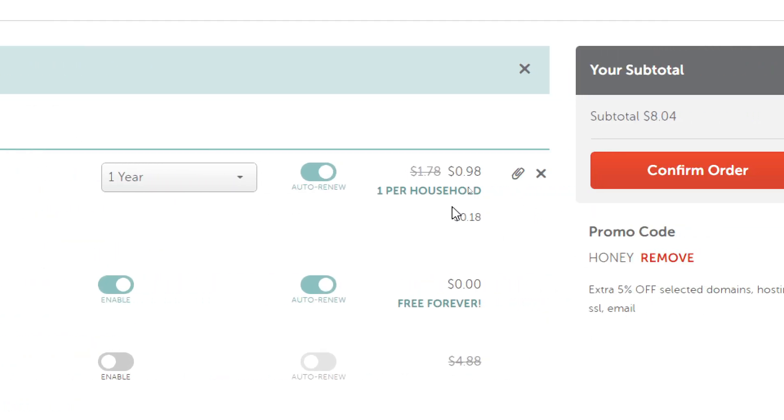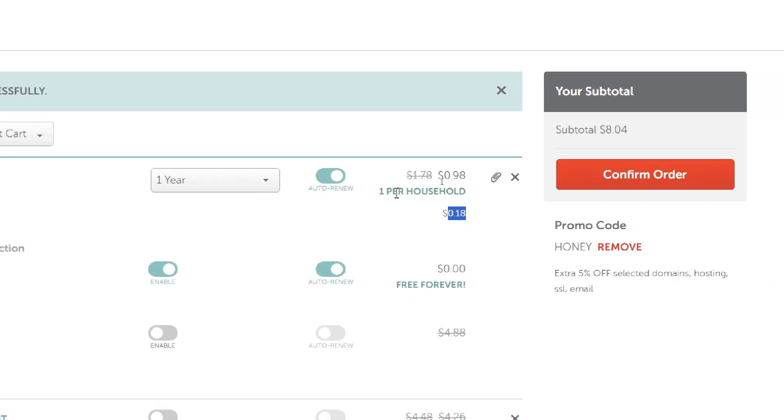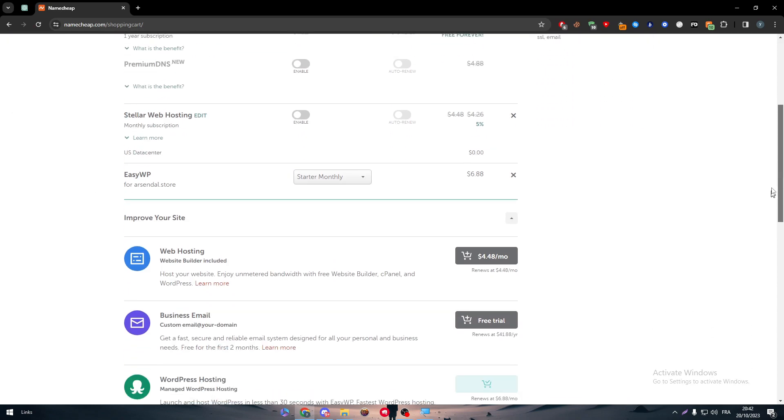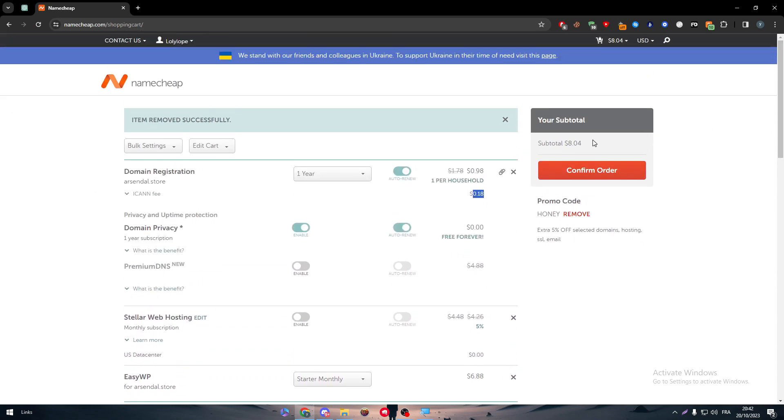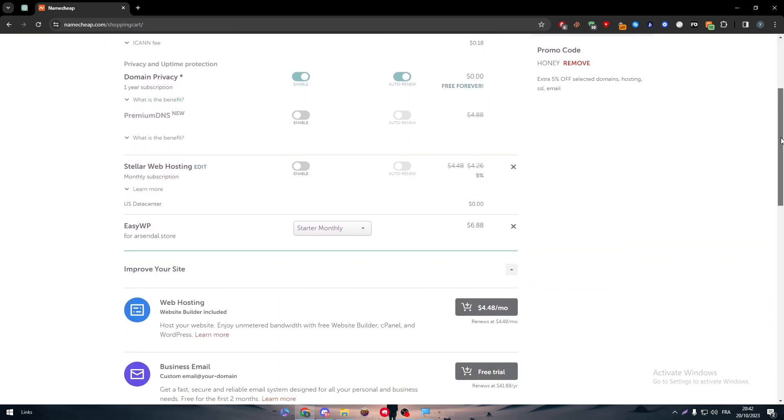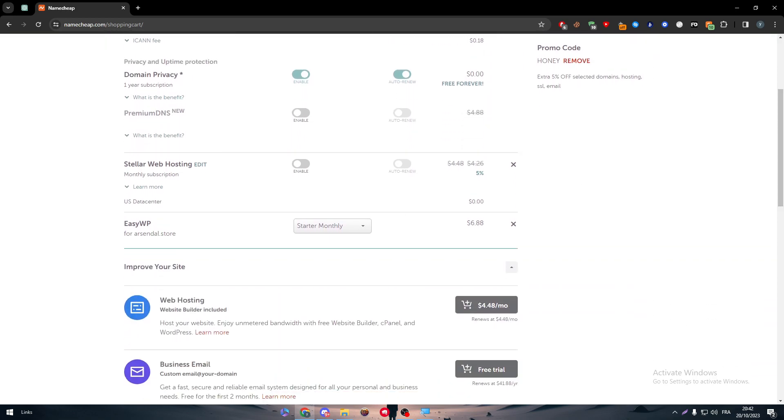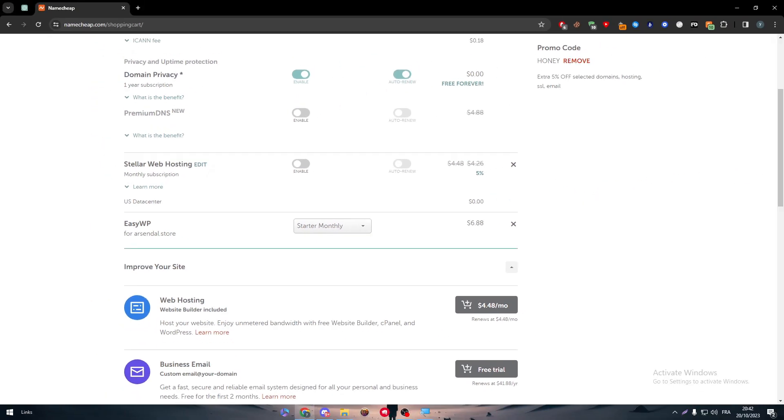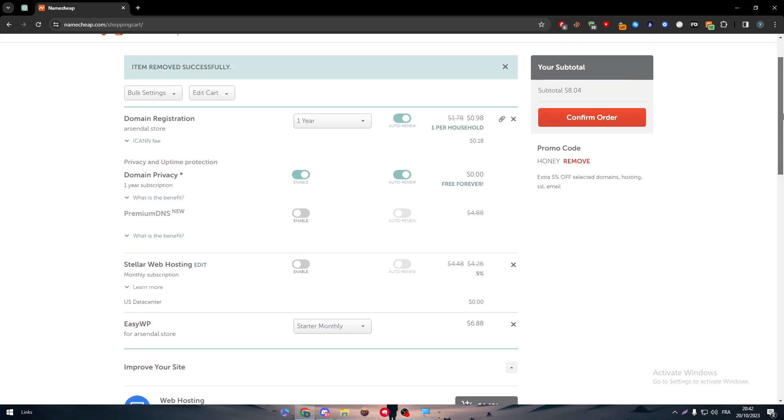So here, the domain registration is arsenal.store. It will be for $0.18 since we are buying it with an actual domain. As you can see, since the total now is eight, this is how it came up to eight. It came because of this easy WordPress hosting is the thing that boosted the prices to eight dollars.